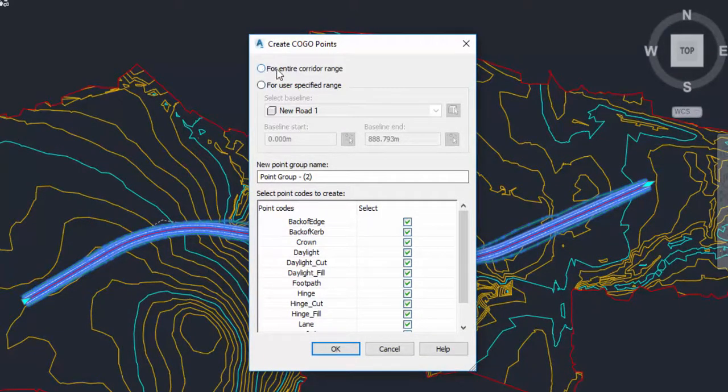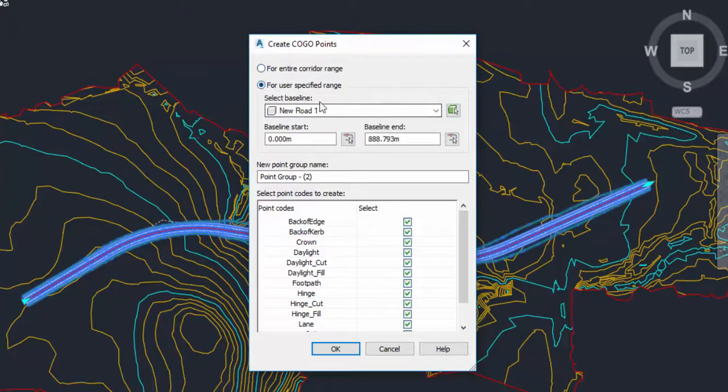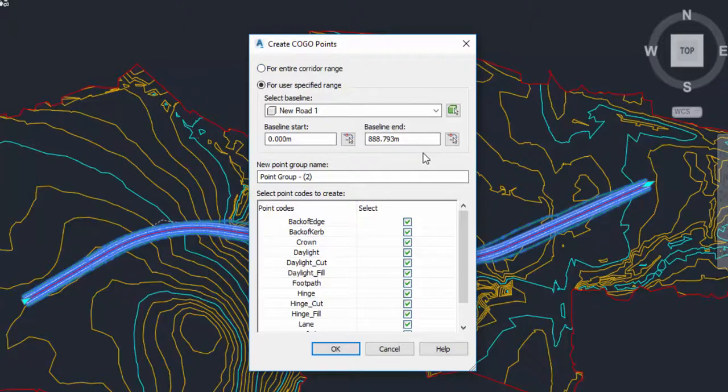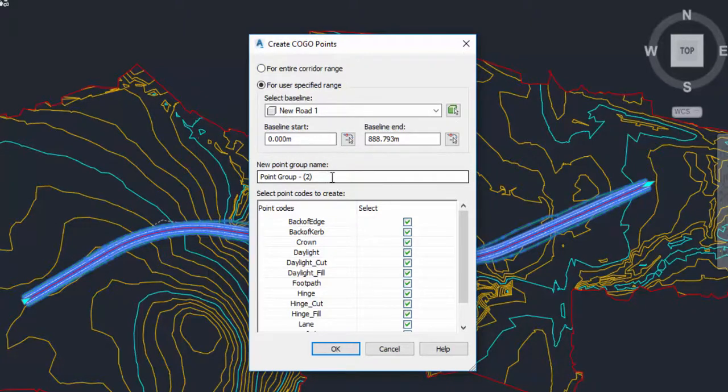Now I can do this for every corridor in here or I can actually use specified corridors. This drawing only contains my one corridor. I'm going to have it for the entirety of my construction, so from zero to my end chainage, and I'm going to create myself a point group for it.